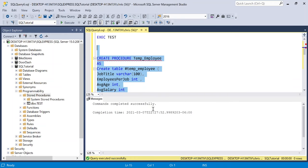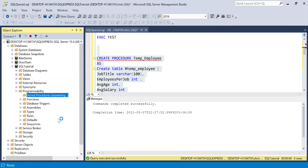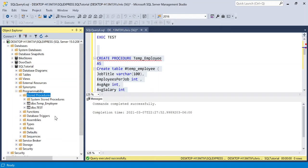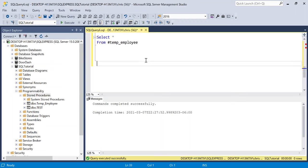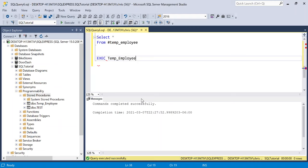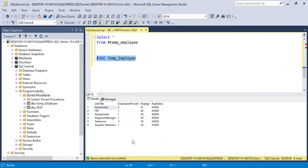So that created successfully. Let's refresh over here. And let's execute this. So let's just go down right here. And say, execute, and it's going to be temp employee. And now we will execute this. And there is our output.